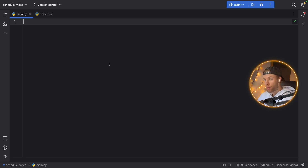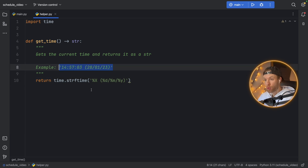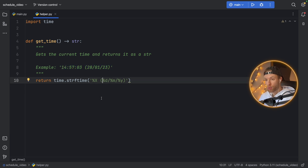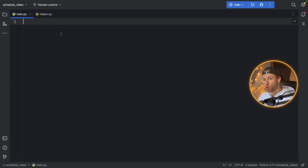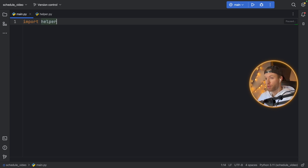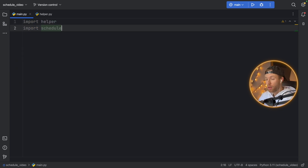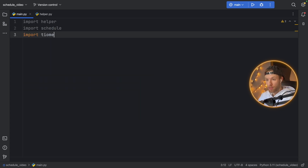After having installed that, I do want to mention that I've created a helper module. All this helper module does is get the current time and returns it in a specific format. I just want to have that so I can import it into my main file and use it as I please — that's where you're going to see import helper. Next I'm going to import schedule, and I will also import time.